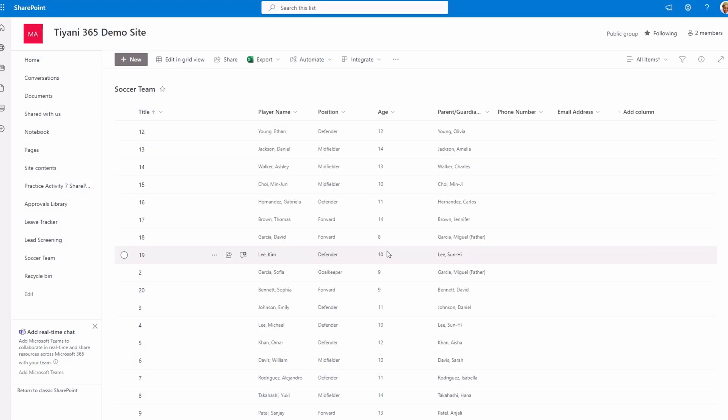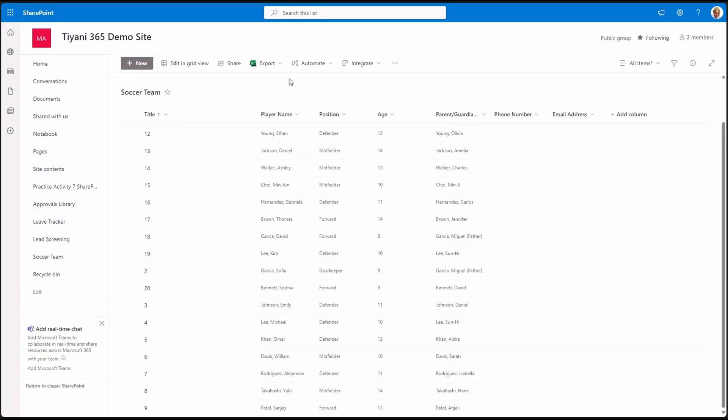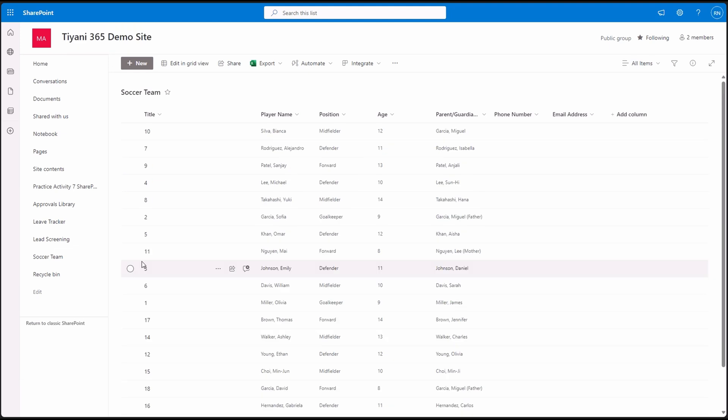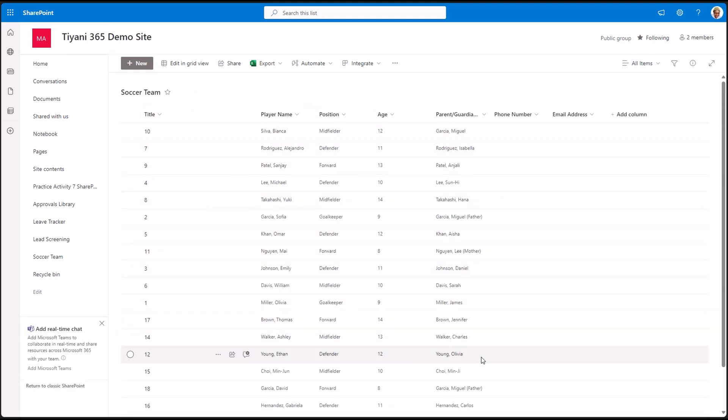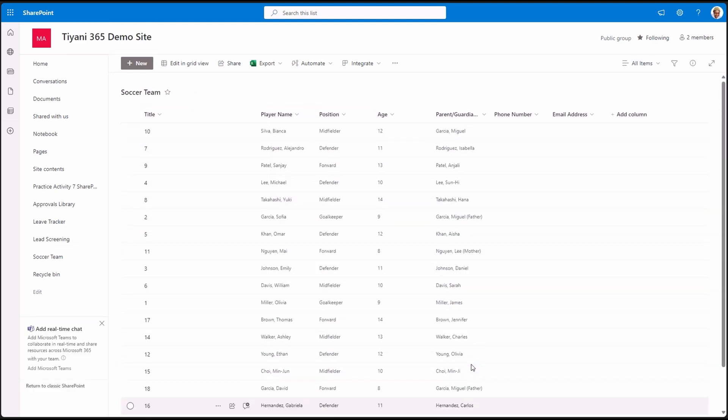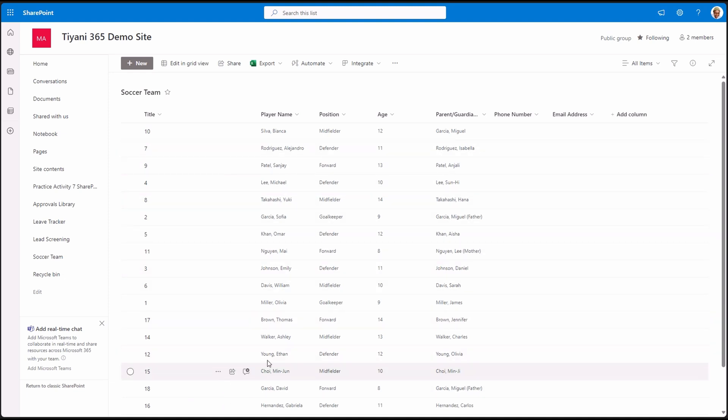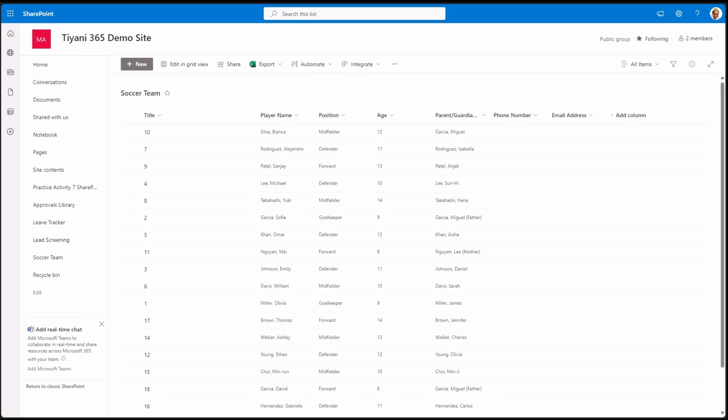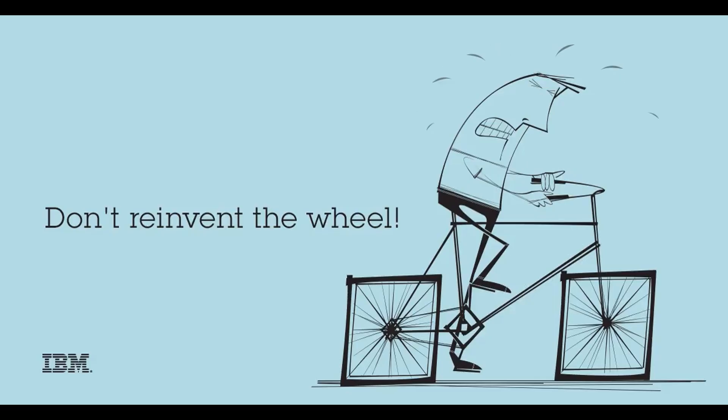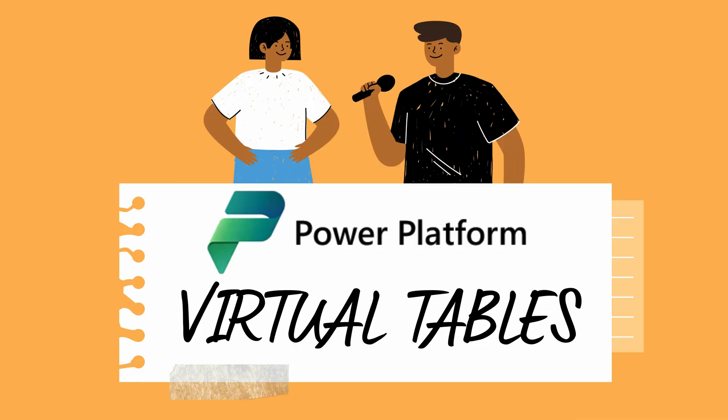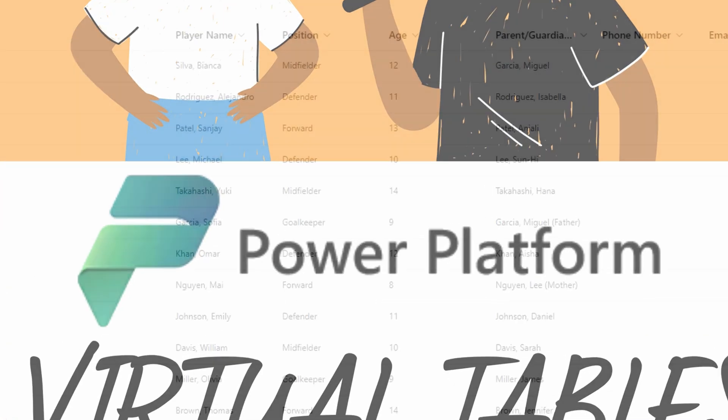In our SharePoint environment, we have a site with a list for managing school soccer teams. This list contains records of our players' details along with their parents. The school already manages this data in SharePoint, but the D365 users want visibility of this data and be able to update and add new players without creating a physical table in Dataverse, as that will reinvent the wheel. This is where virtual tables come in handy.